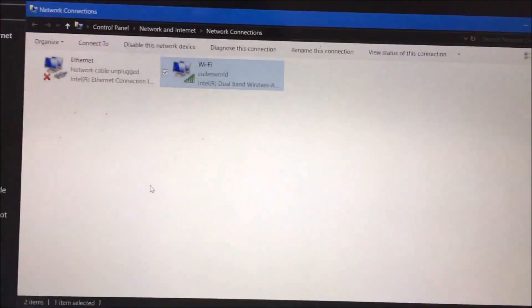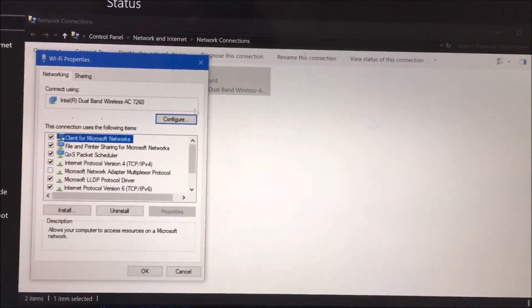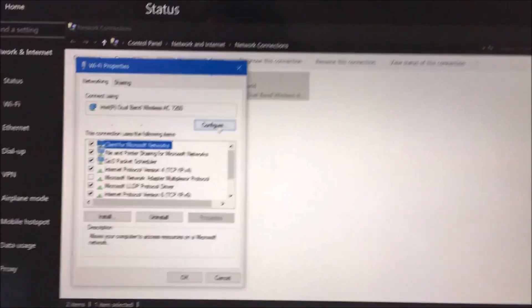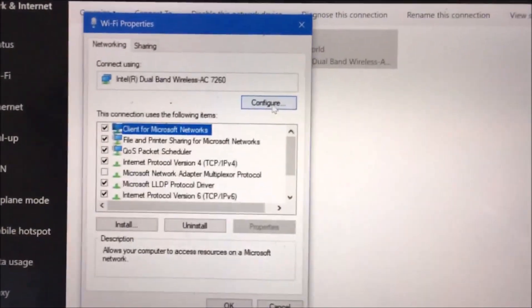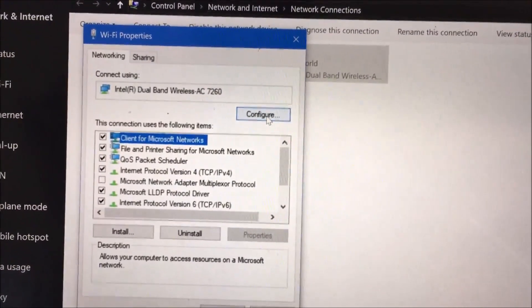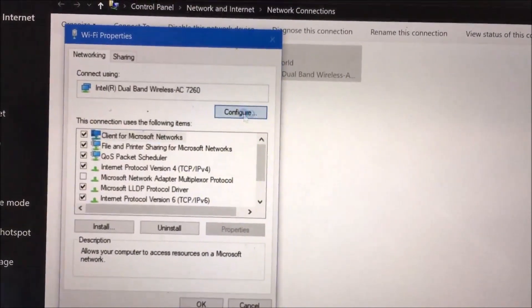Now you have to be an administrator on your laptop to make this work, to bring this screen up. Once we have, we get the Wi-Fi properties. What we're going to do is click on this configure button here.